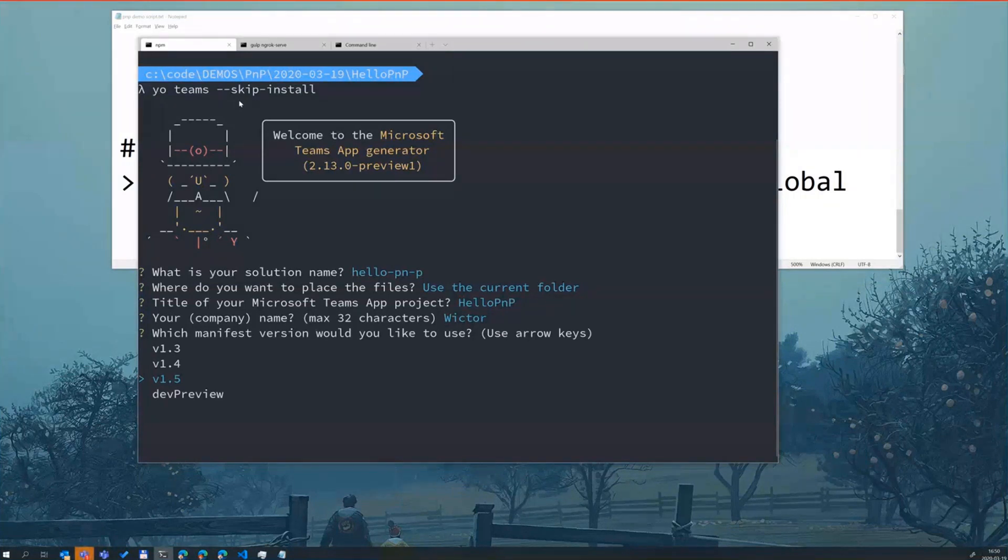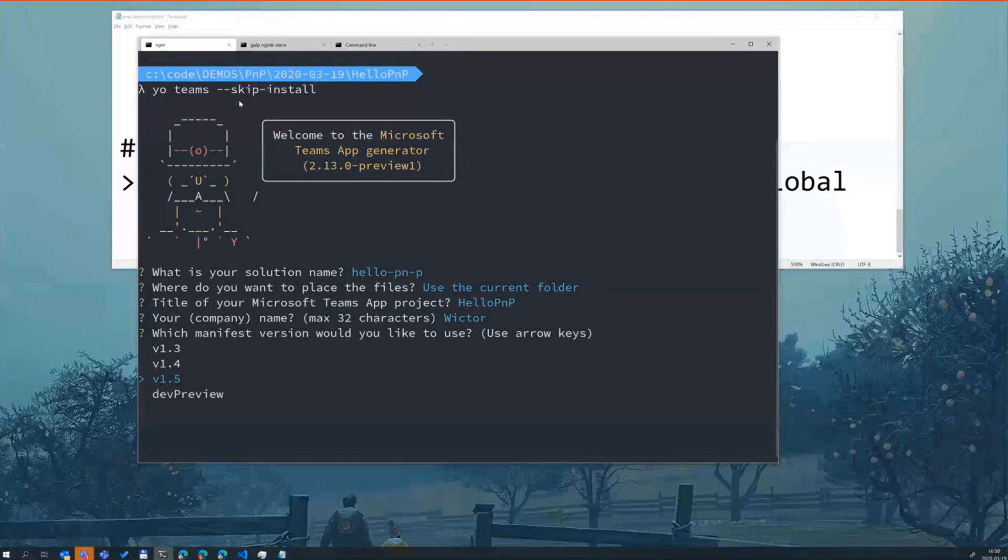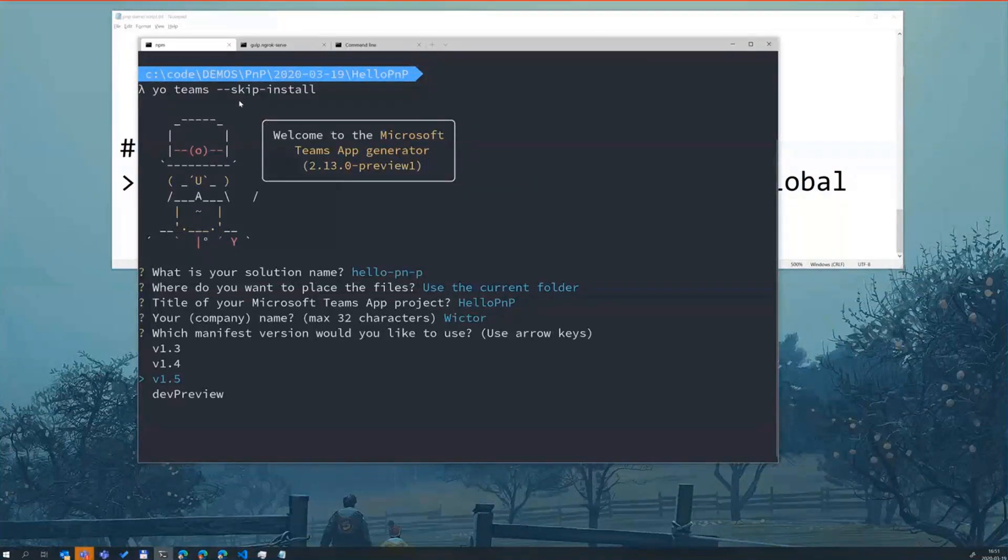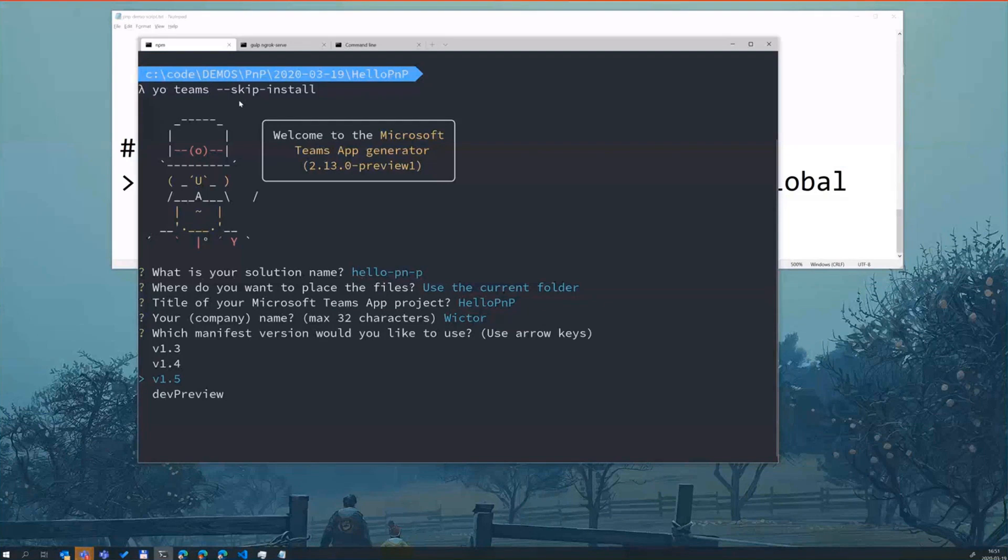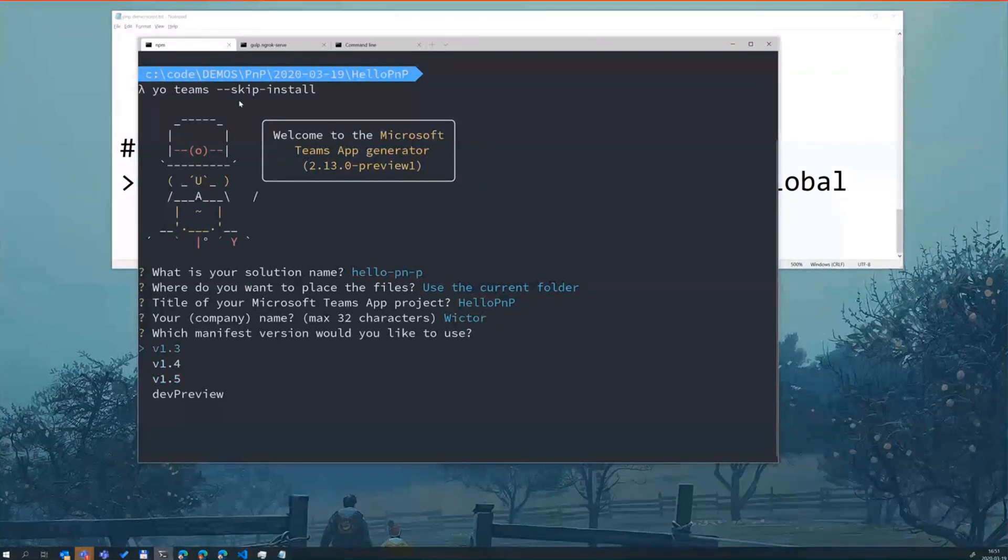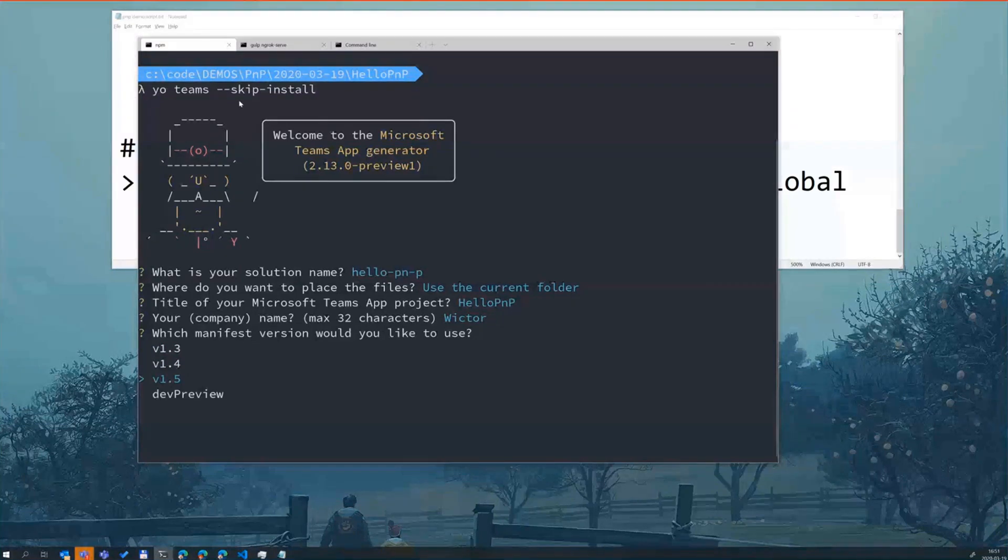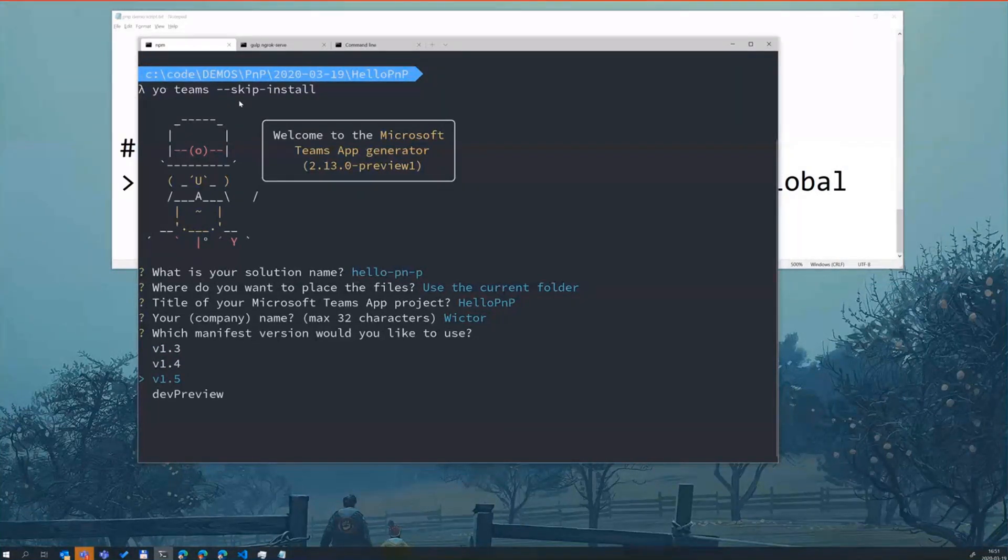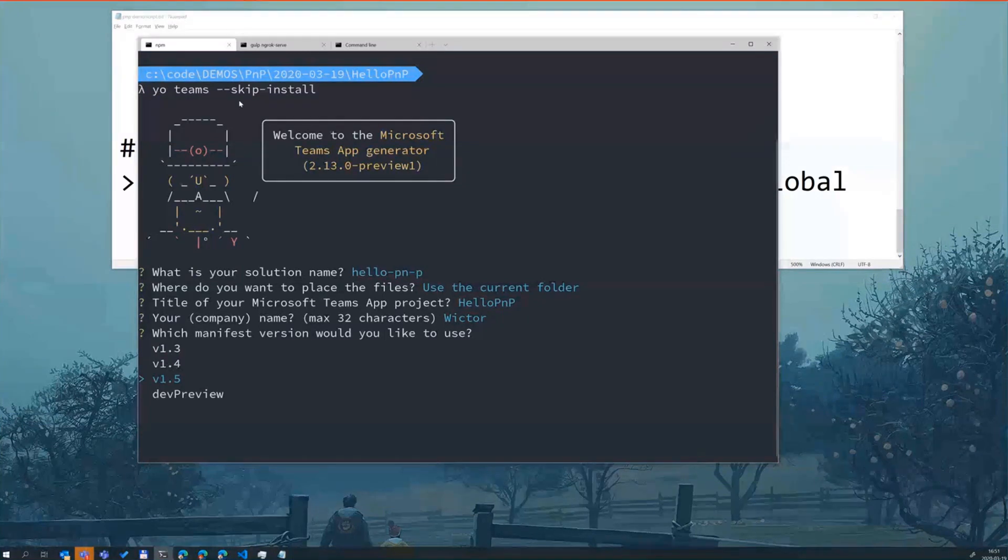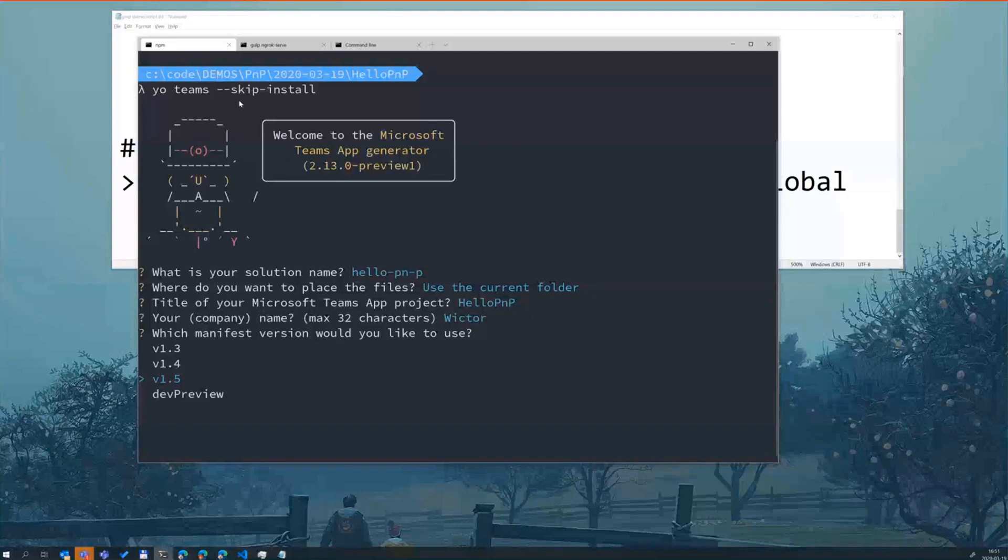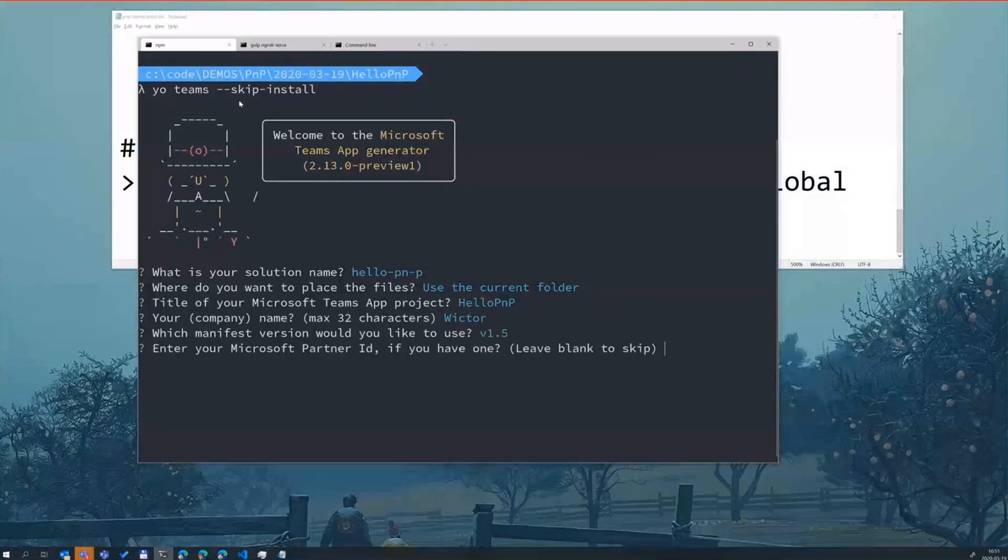And then we have an interesting option here. So Microsoft Teams applications are packaged into a manifest and these manifests have a version depending on what version you have different features. So what we're doing right now, we're actually supporting everything from 1.3 to 1.5 including the preview. 1.4 and 1.3 will most likely be deprecating in versions going forward. So typically choose the latest version or the dev preview branch if you want to try out the latest and greatest. So we choose the 1.5.